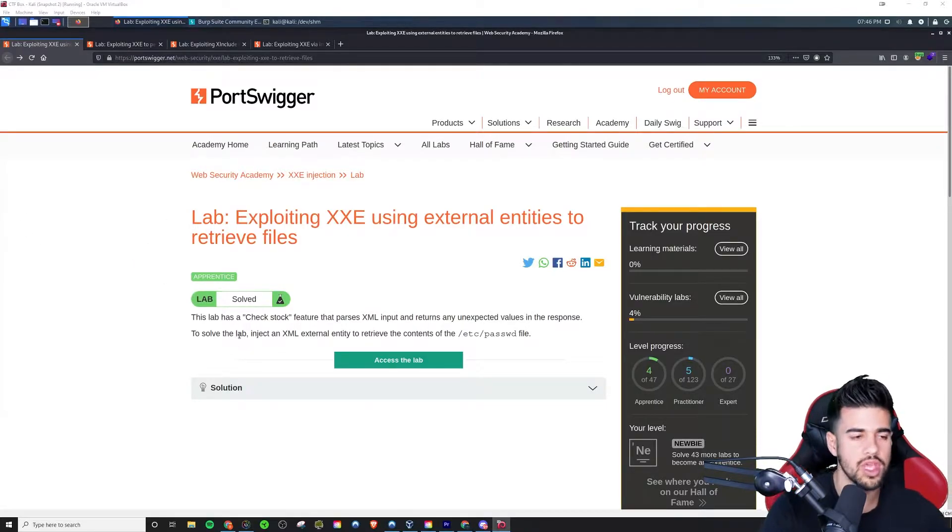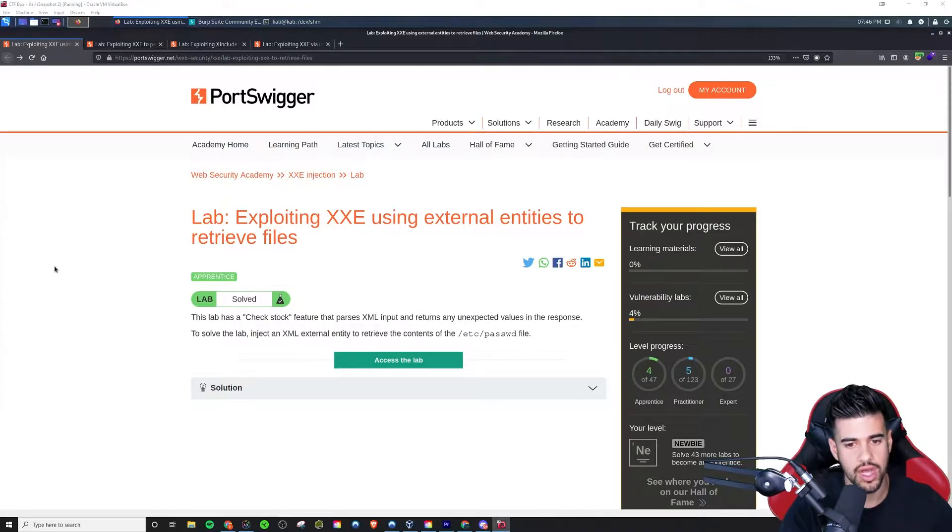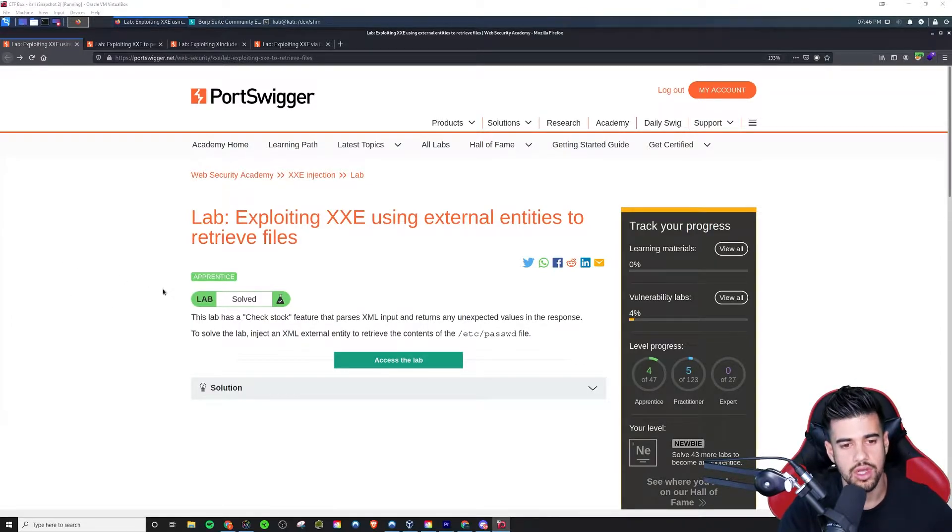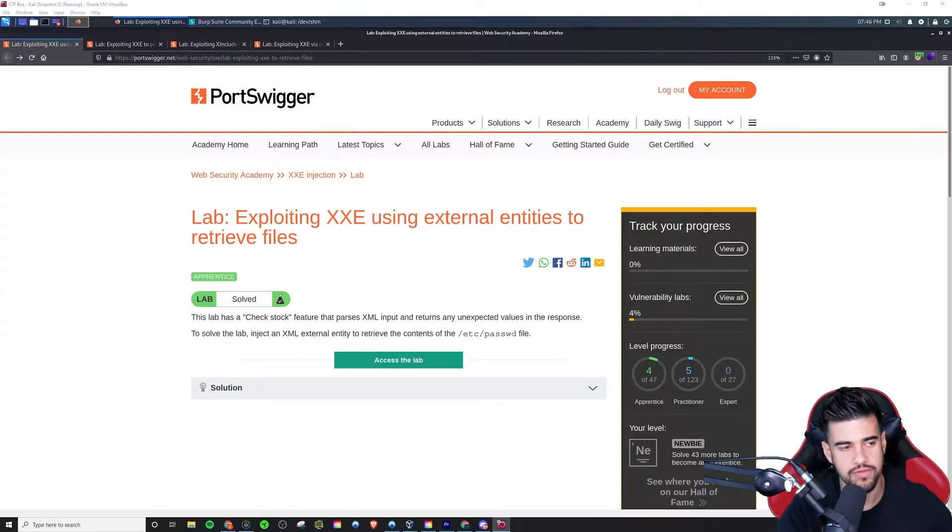This is a really common test for XML external entity injection - it will involve just trying to get it to, in the most basic sense, just retrieve files on the system.